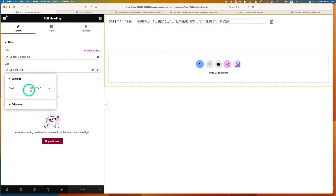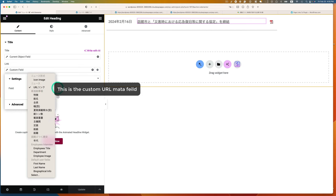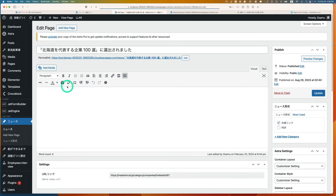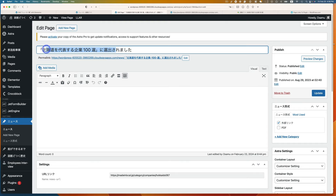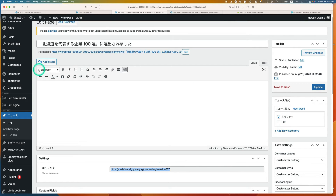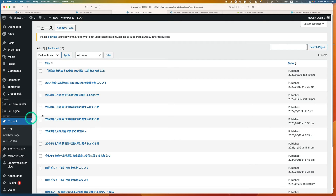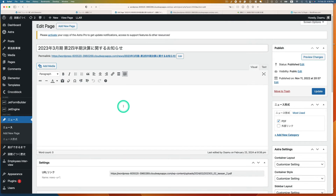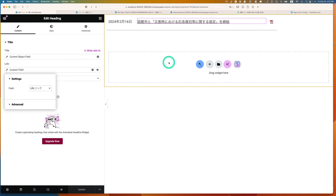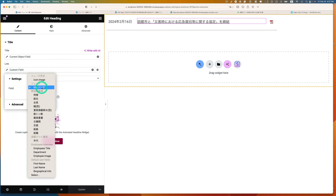Now I'm going to show you the custom URL link. Going back to a news post — here's the title and here's the custom URL link field where you paste the URL. This one is an external link, and this one is a PDF. Then back in the Elementor editor, you pick the URL custom link for the heading widget.